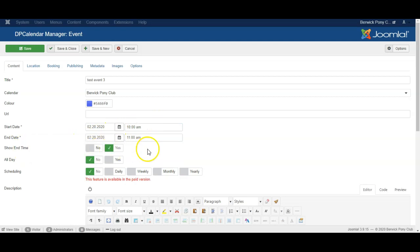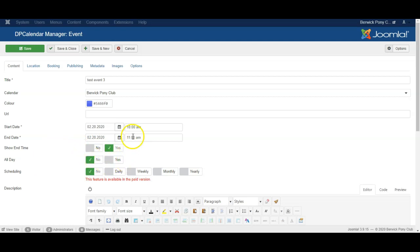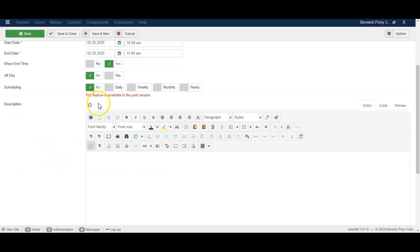You can choose whether or not the end time should be shown. Choose whether or not the event is to be all day, in other words have no final time. In the paid version you can set this up to automatically repeat every day or week or month or year.